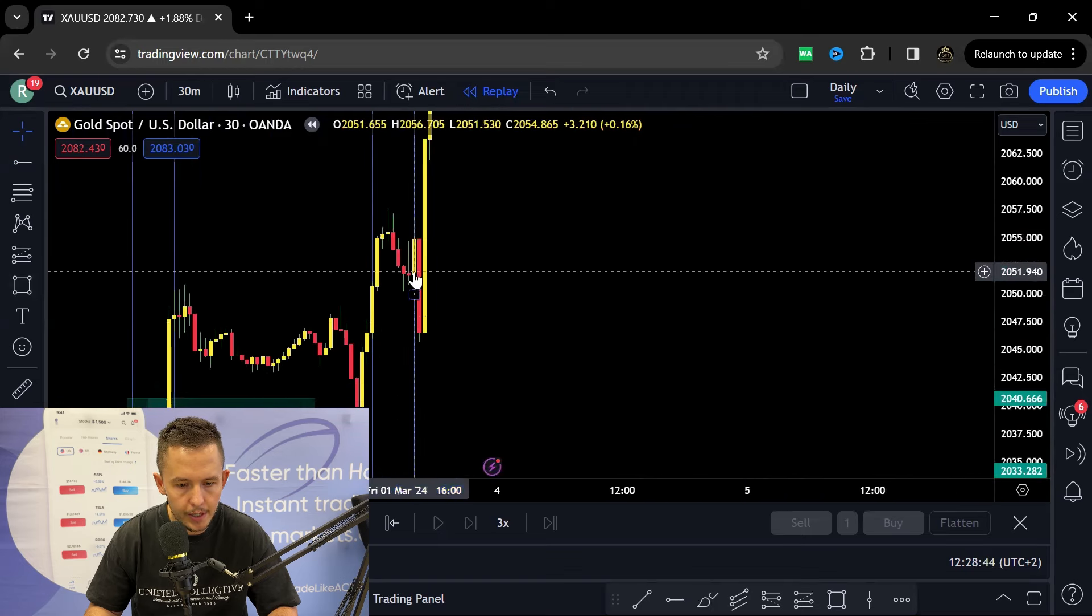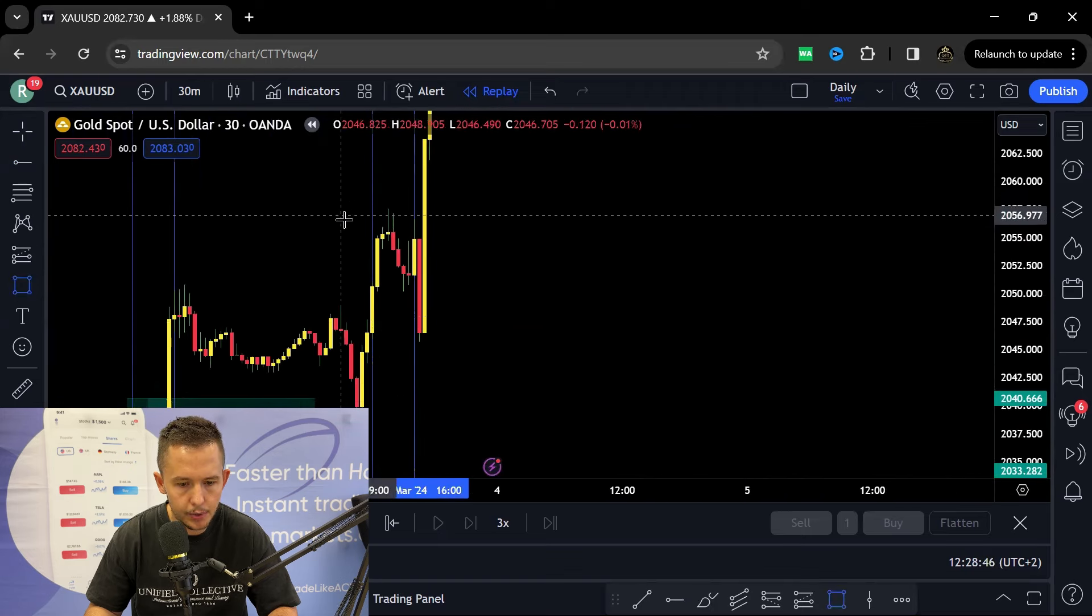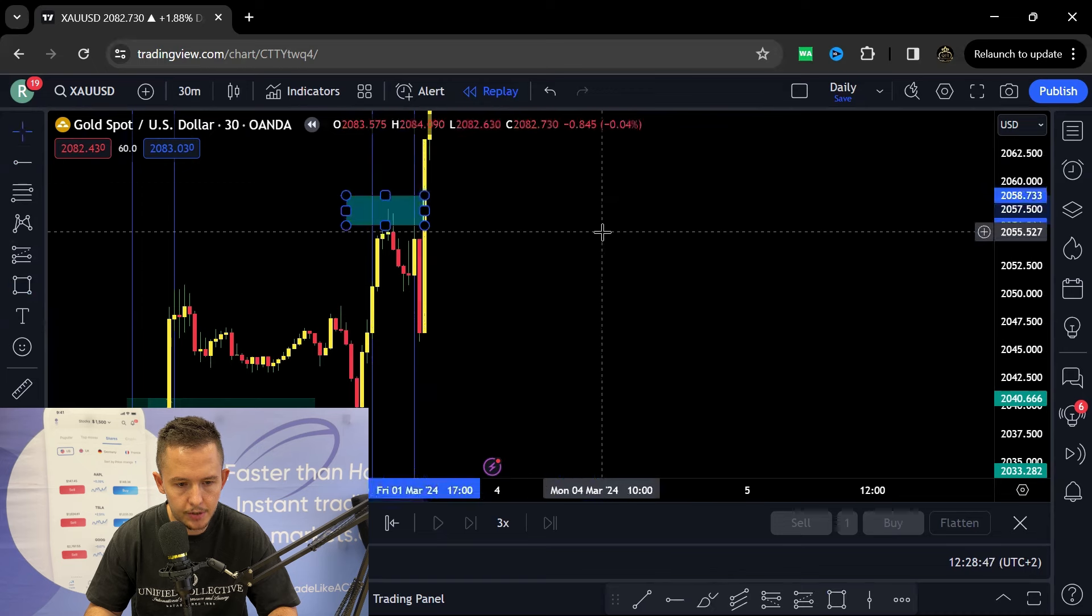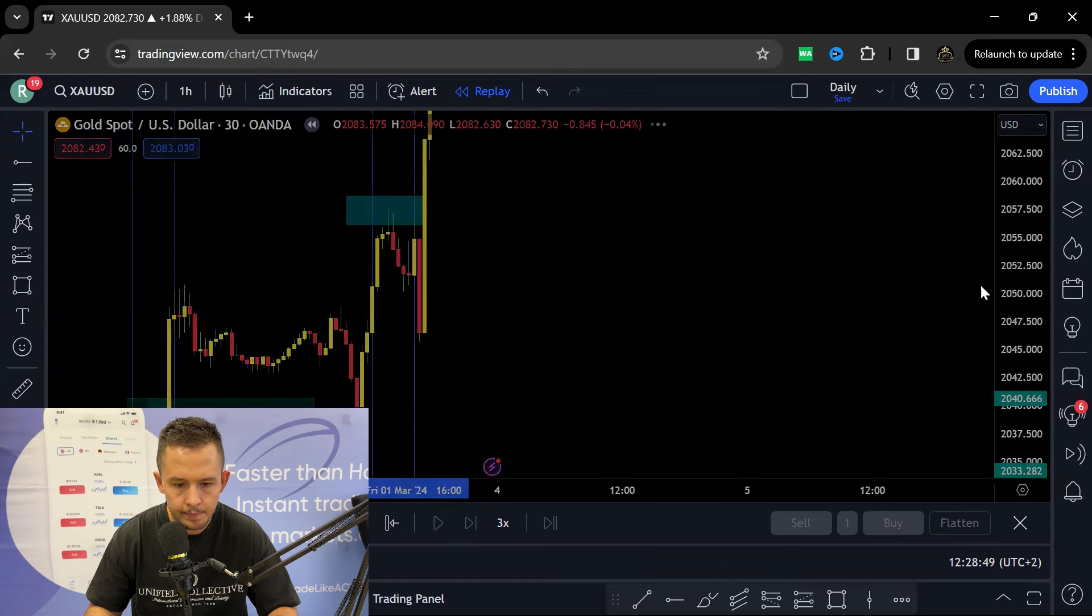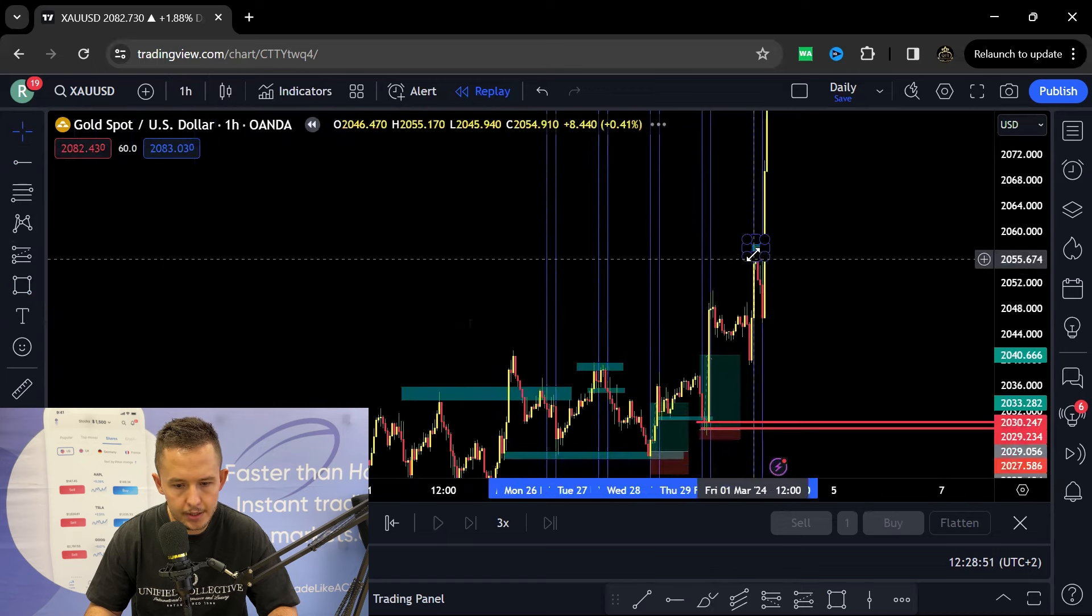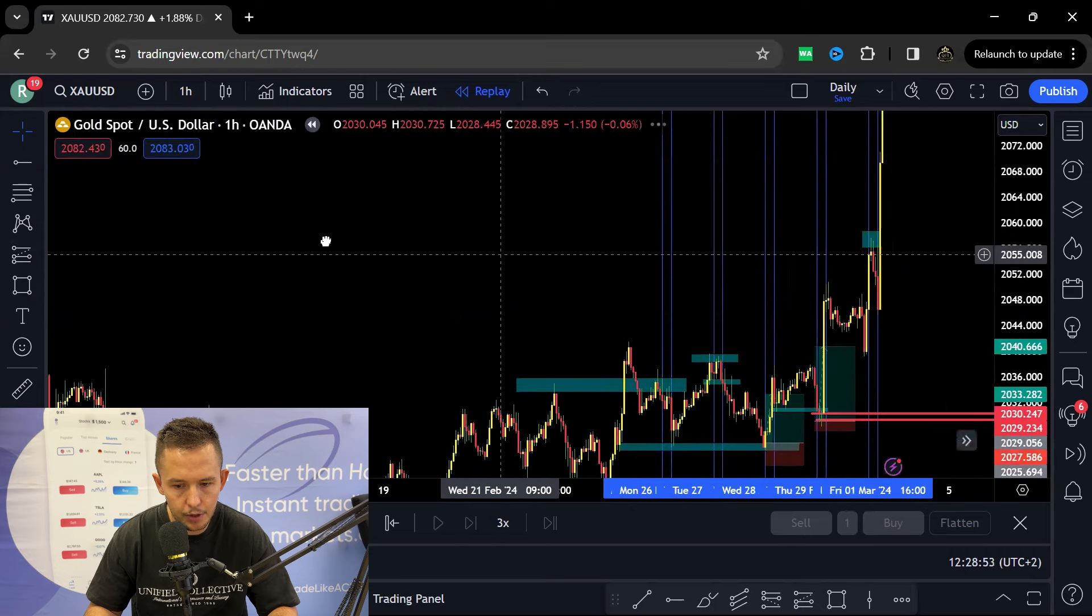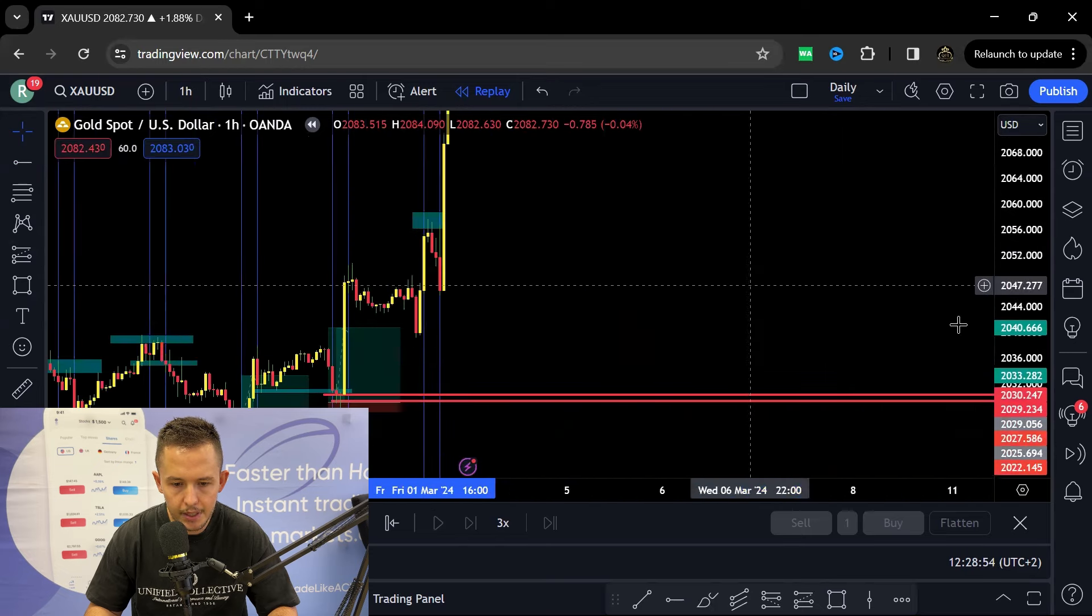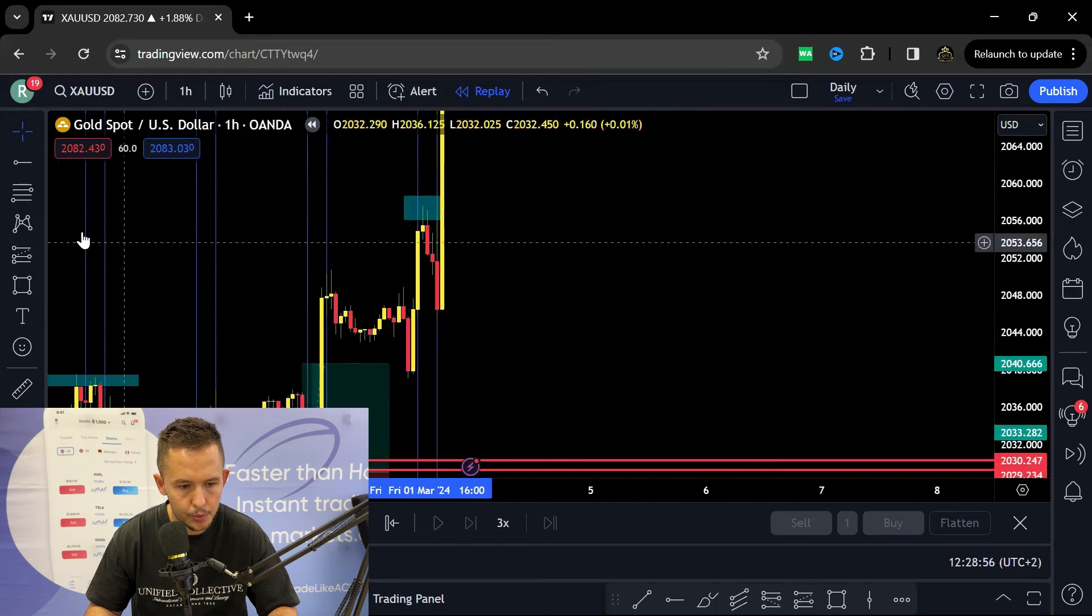Then price went all the way up into new highs. So we could see prices rejecting over there. So this is where we need to jump to the high time frame because we need to understand is there something that it's selling from. For me immediately I will see there's not anything to work with.